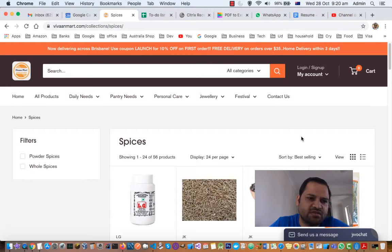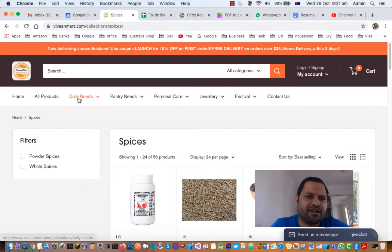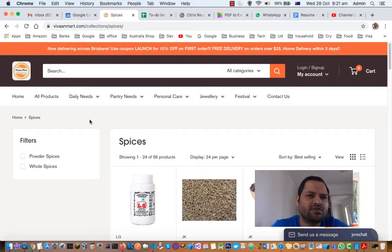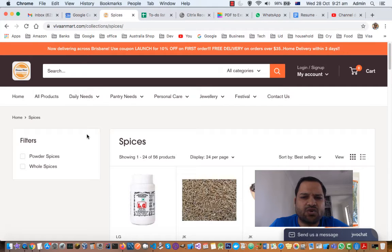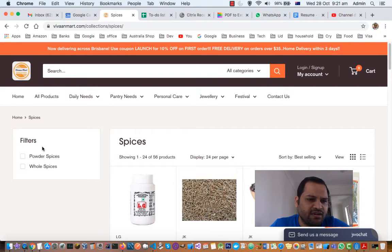I am on this website vivanmart.com. This website is actually Brisbane-based, meaning people from Brisbane can buy groceries on this website. So if you are living in Brisbane, don't forget to go to this website and do your grocery shopping. Right now I am in the Daily Needs section where you can see the Spices menu.